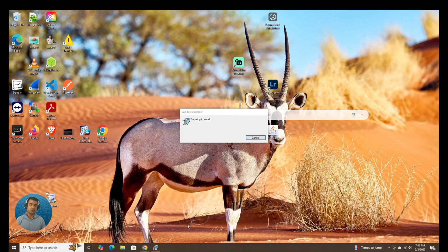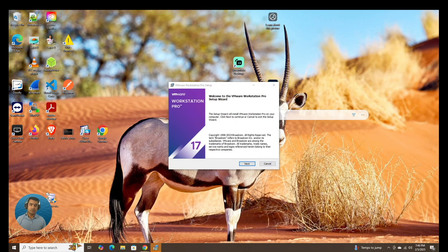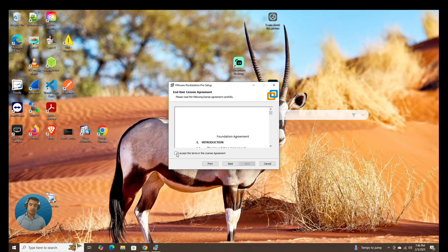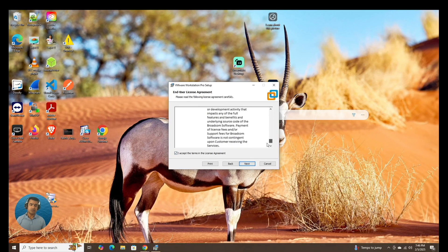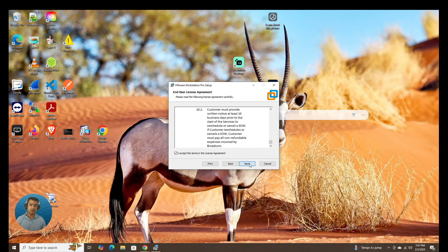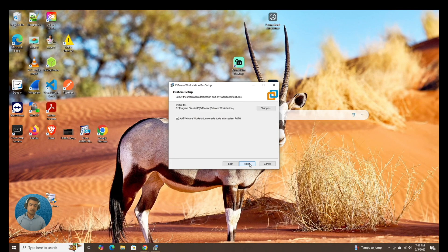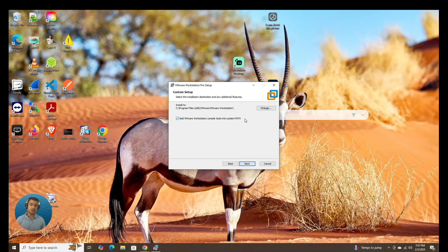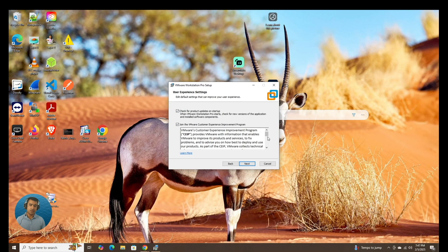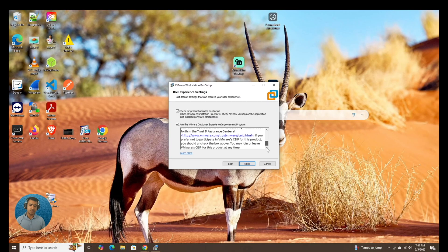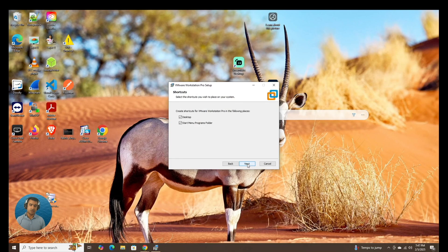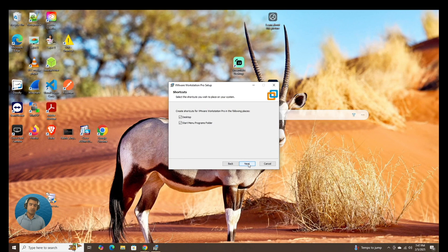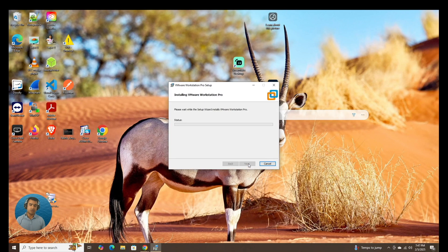Preparing to install VMware Workstation Pro 17. I accept the terms of the licenses. Let me just randomly scroll it down and next. Add VMware Workstation console tool into system path. That's great. And we accept this is going to be personal use, desktop and start menu program folder.